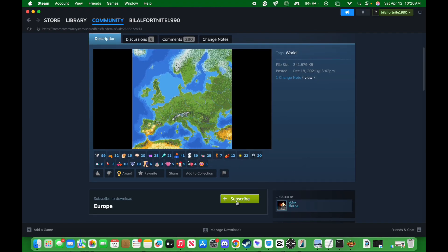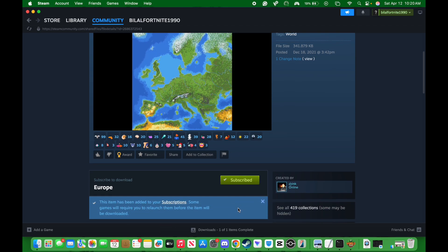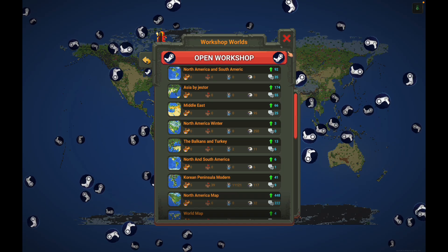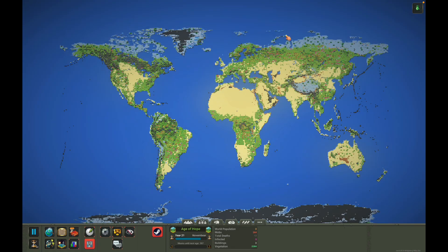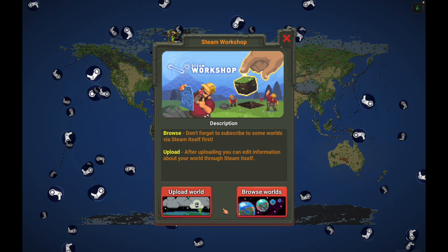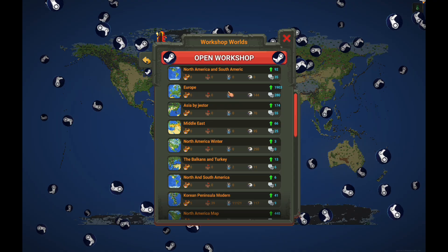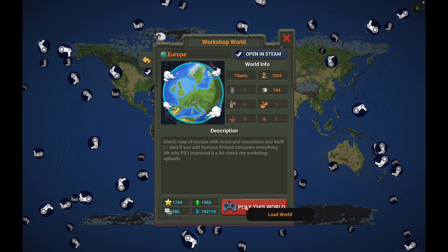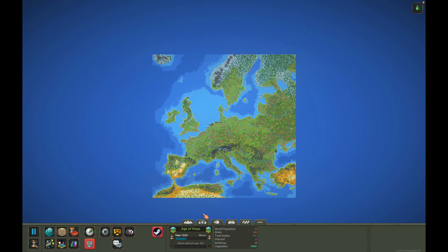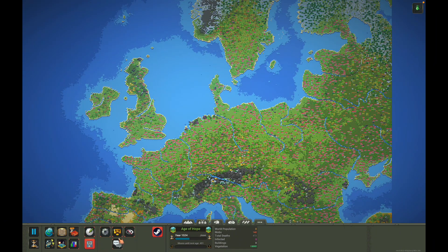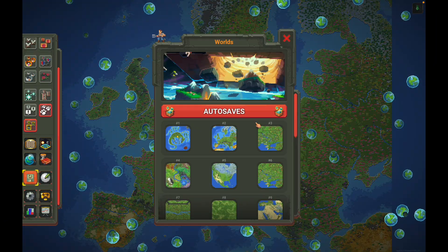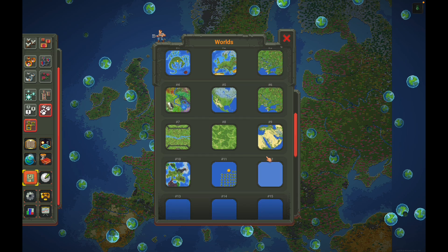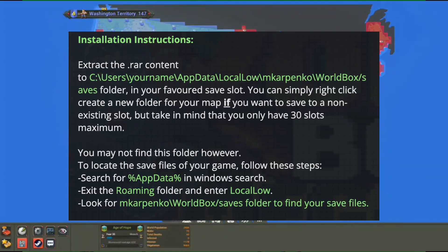So all I have to do is click on that map, click on subscribe, and pretty much it's saying this item has been added to your subscription. All you have to do is go back to Worldbox, click on workshop, click on Steam again, go to browse world, and then you'll see the Europe map. Pretty much click on it. You can play this world, and boom, there we go. You got the map. You can save it in your worlds. You can do whatever you want pretty much.